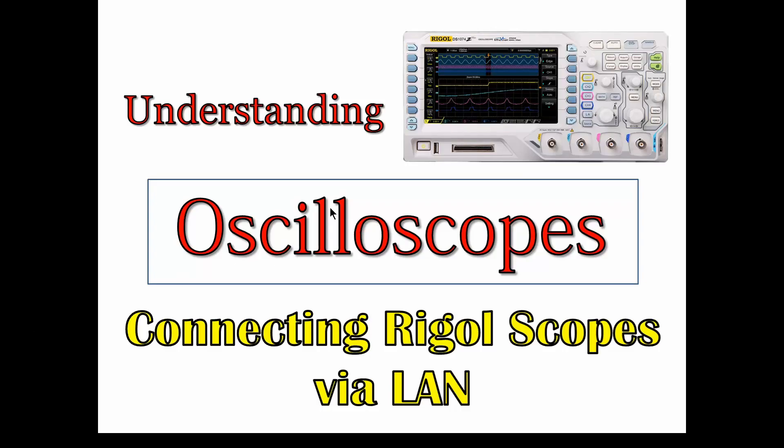So welcome back. In this series, we're talking about oscilloscopes and helping to understand about oscilloscopes, how they work, what they do. Especially for those who are just starting out with learning electricity and different measuring equipment, what does the scope do? How do you access this? And how can you take advantage of the scope and all the functions it provides?